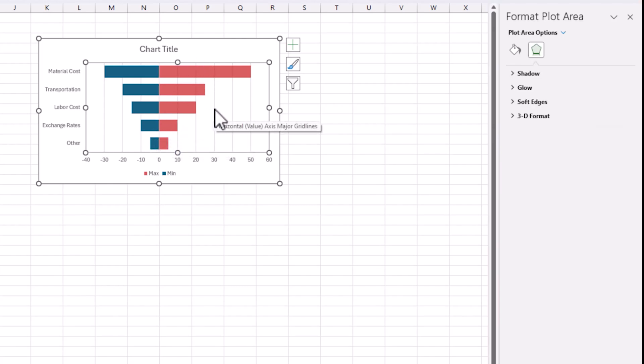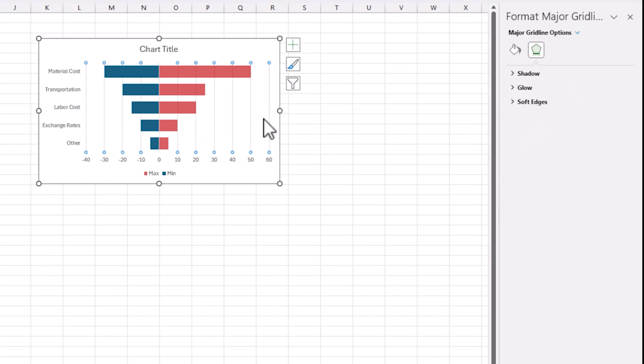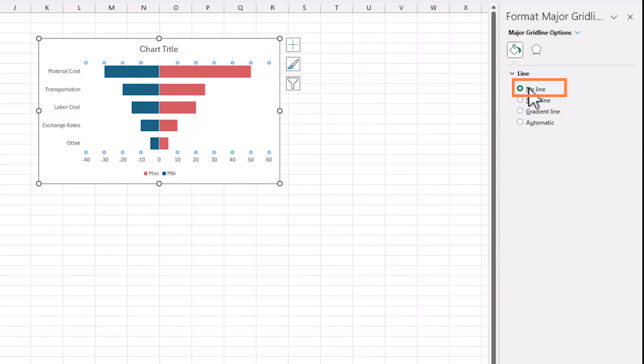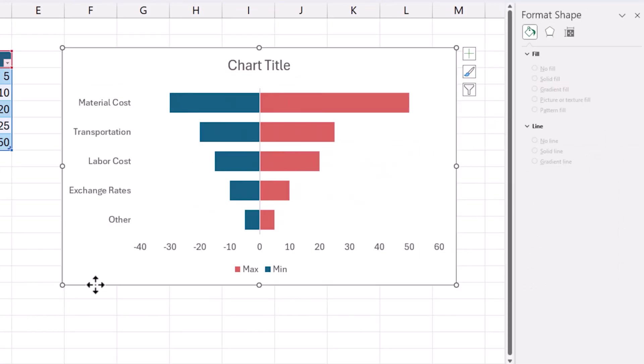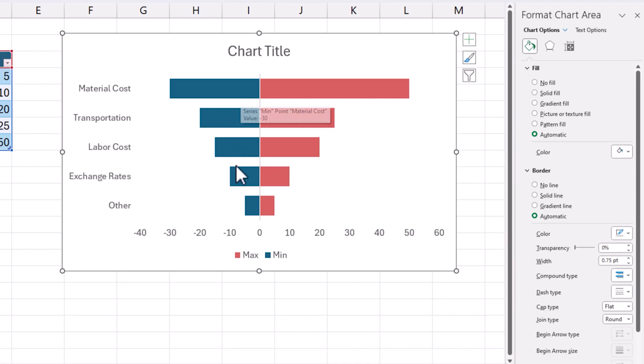Now, what I'm going to do is to click on these grid lines. I'll go here, choose the grid lines. And then, I'm just going to remove those grid lines. No line. So, now, we have a tornado looking chart. So, it's getting there.